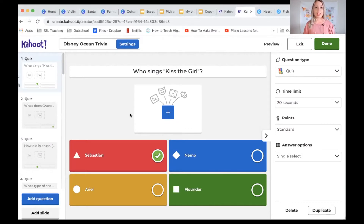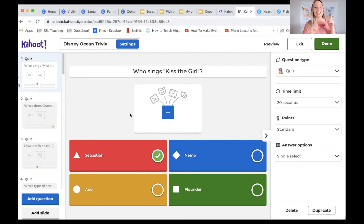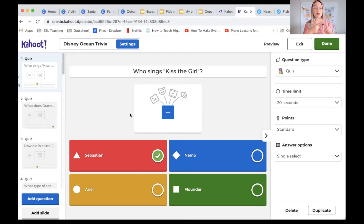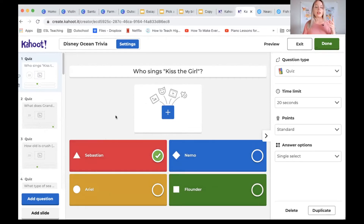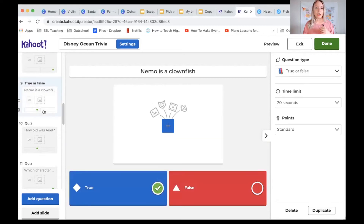The way the Kahoot game works is that students can log into Kahoot on their computer or personal device and then they race and compete with each other to choose the correct answer the fastest. You get more points for a correct answer and even more points if you're faster, so the person with the most correct answers answered the fastest wins the game. Students love it. In the free version you can choose one correct answer — it's multiple choice — and you can also do true or false.